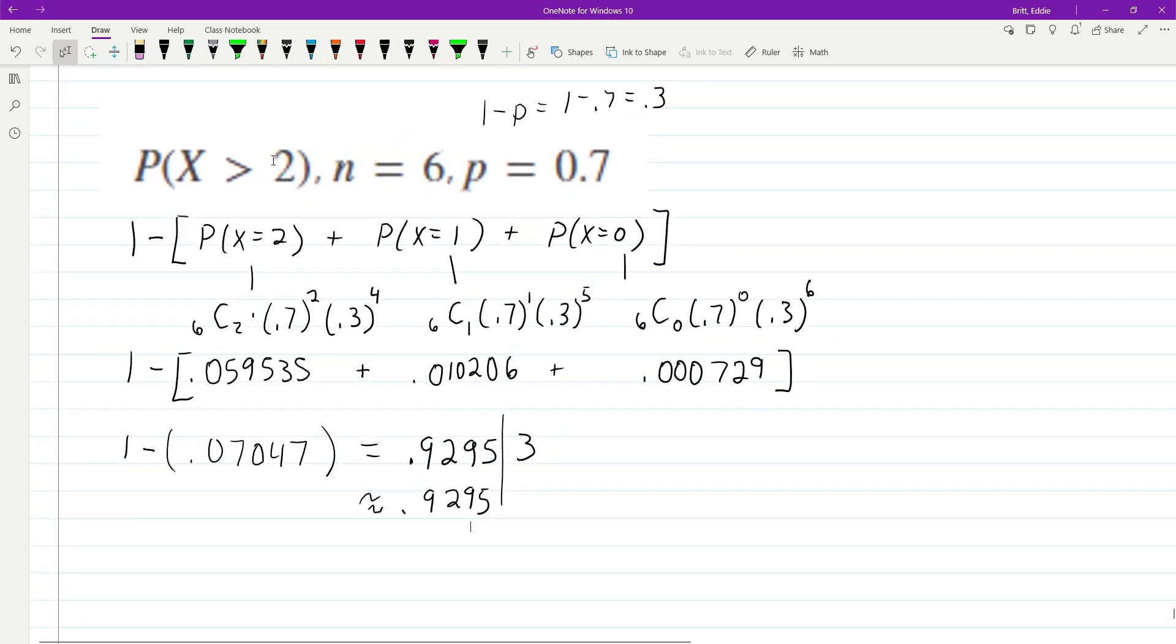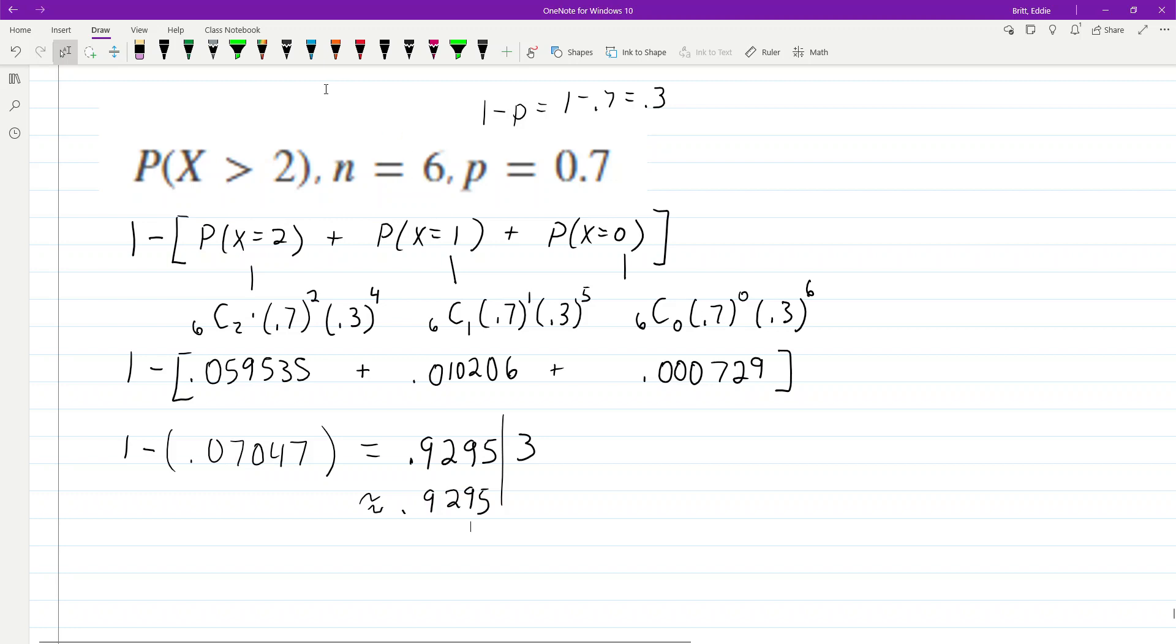This one was the probability that X is greater than 2. So, one way to do that is you can add up the probability, and since there are six trials, you can add up probability X equals 3 plus 4 plus 5 plus 6.